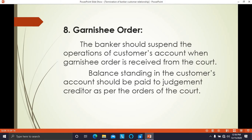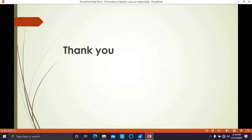Today we have completed the second unit of banking law and practice. From the next video we are going to start the third unit. Thank you very much.